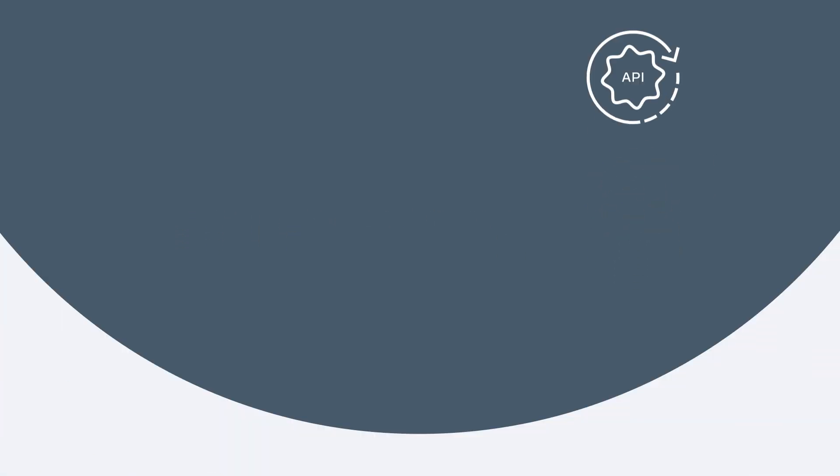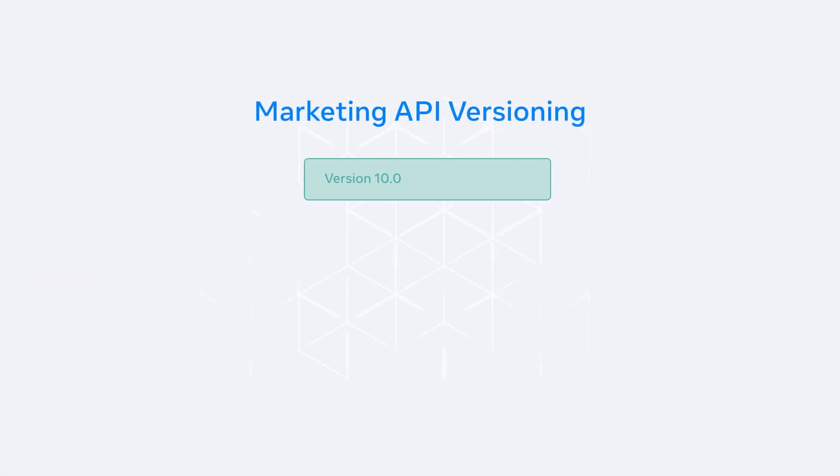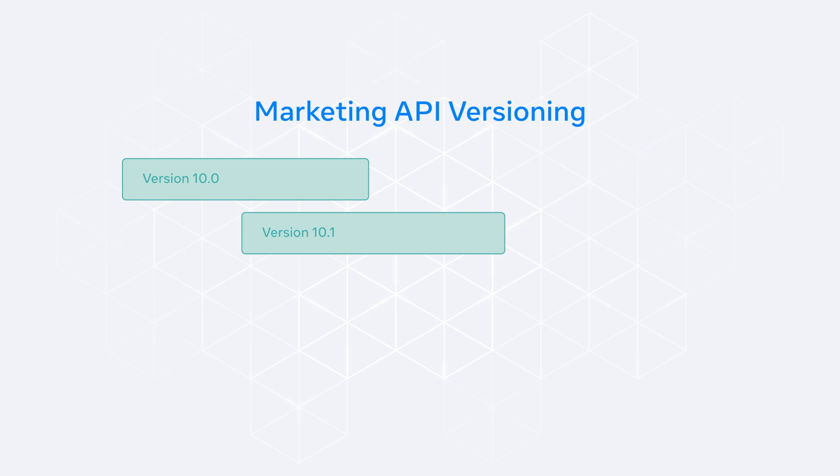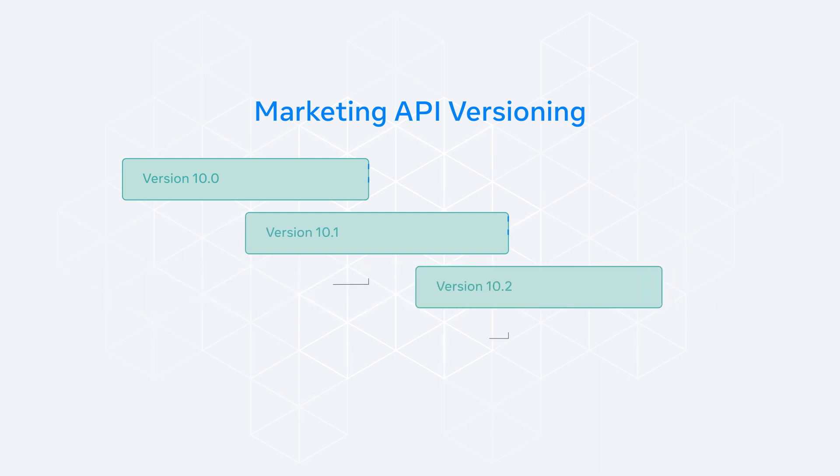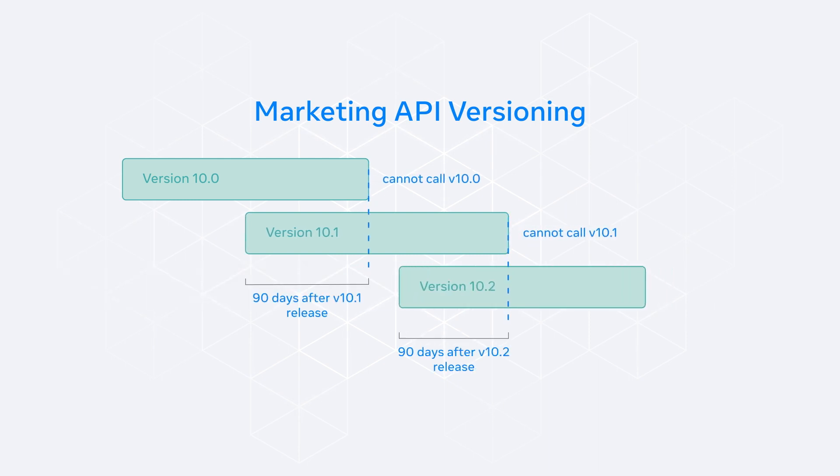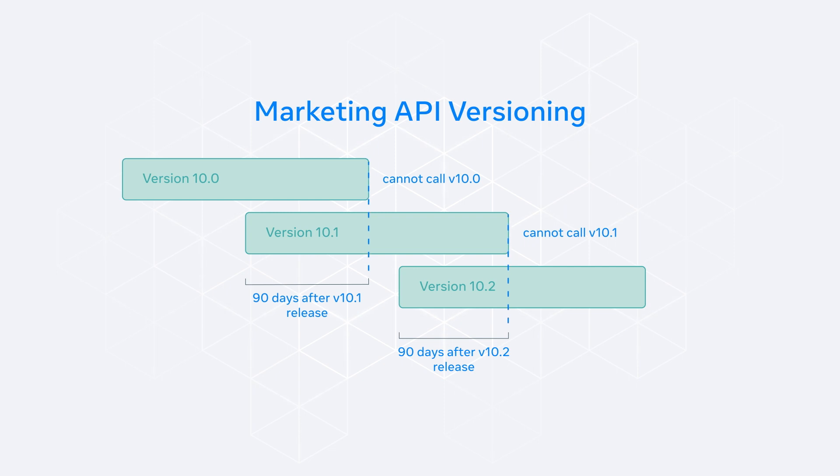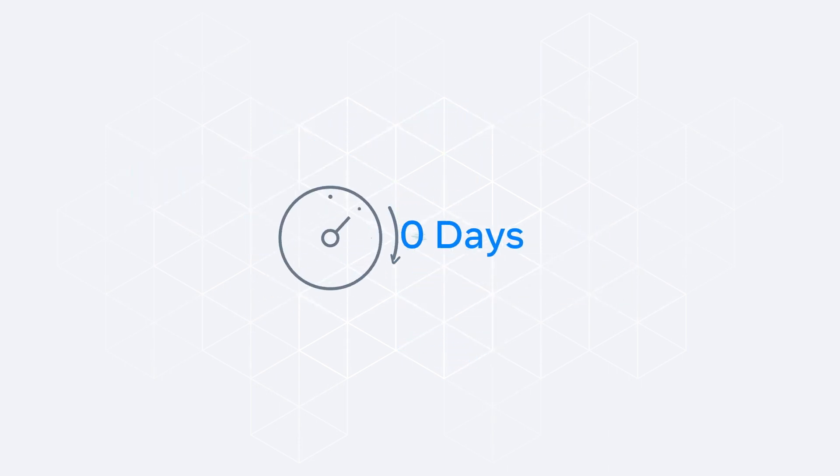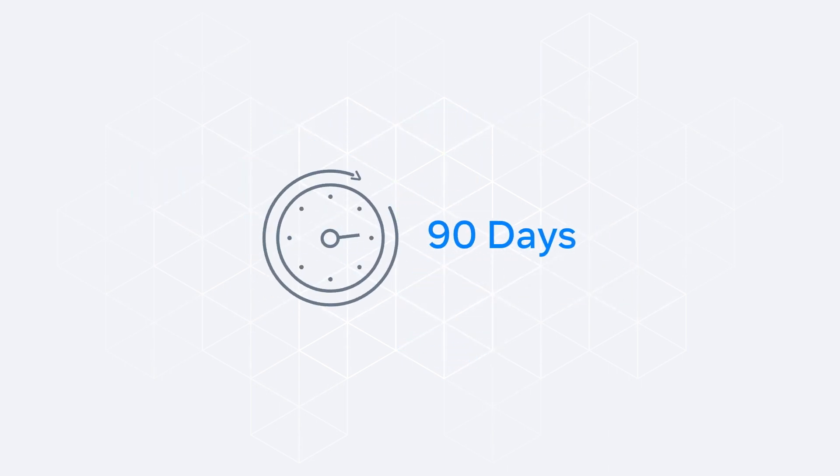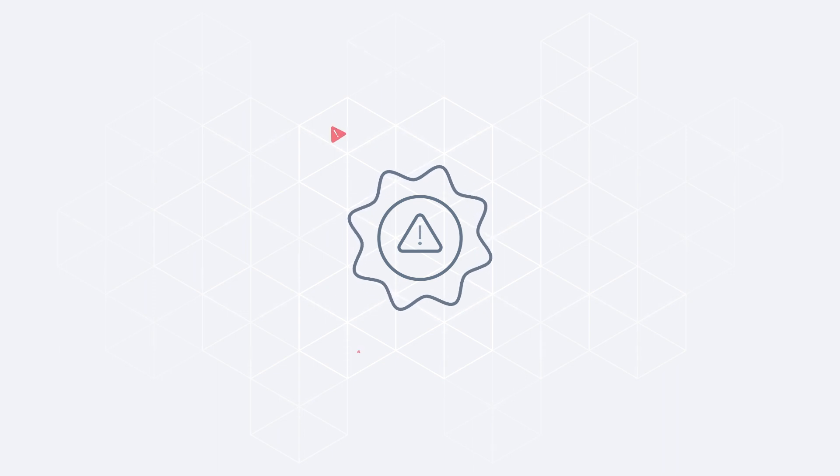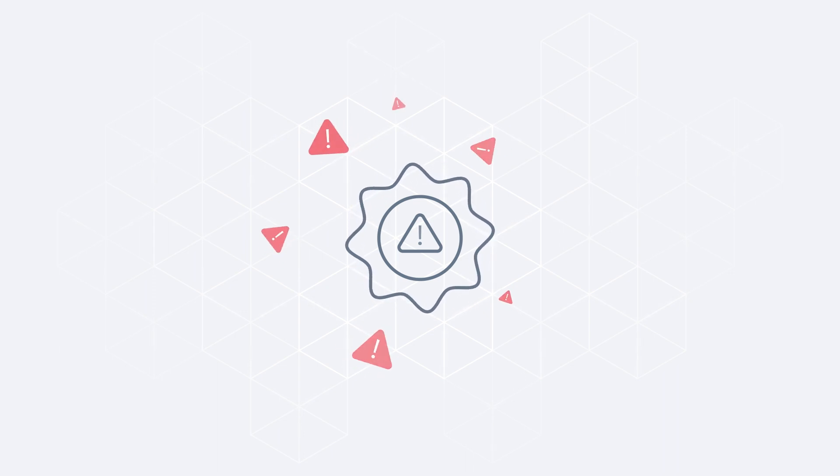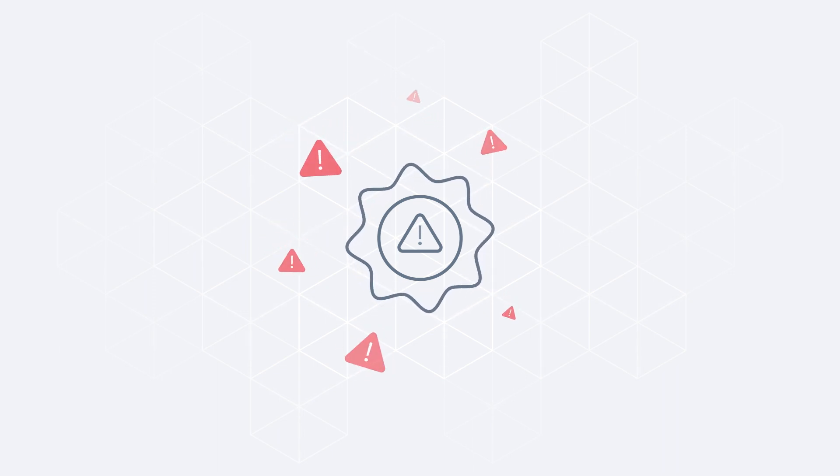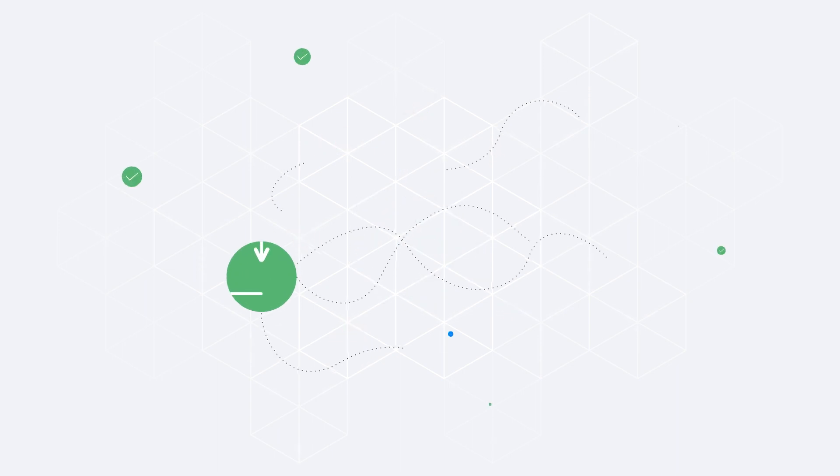As meta evolves, the Marketing API is updated over time. When a new version of the Marketing API is released, support for the previous version will continue for at least 90 days. This means you have 90 days to migrate to the new version. During this time, you can call both the current and the deprecated version. After the 90-day period, the previous version will stop working. Once a version is unavailable, any calls made to that version will fail to execute.